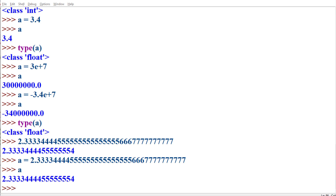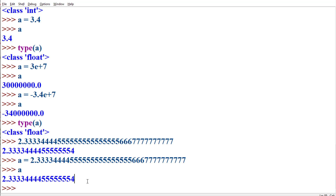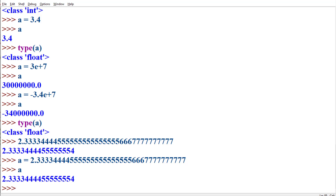Floating point numbers in Python are accurate up to 15 digits after the decimal point. For example, when a is assigned a floating point number, the value is accurate only up to 15 digits after the decimal point.